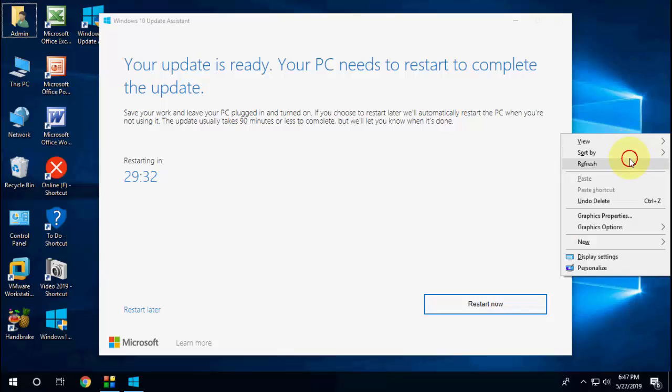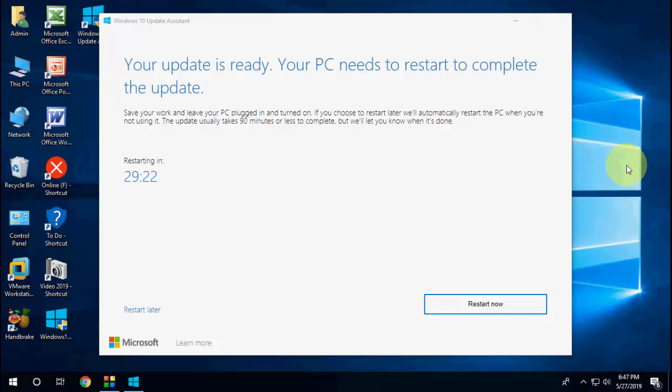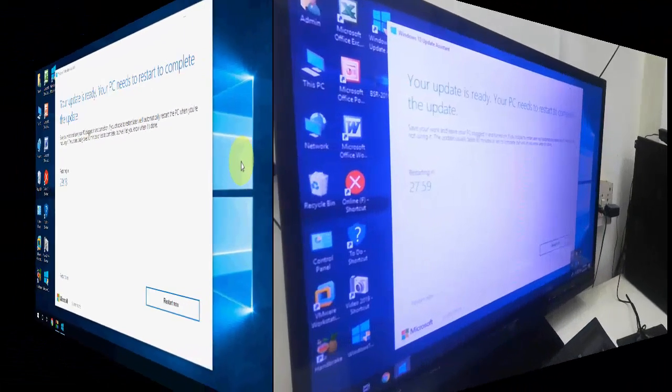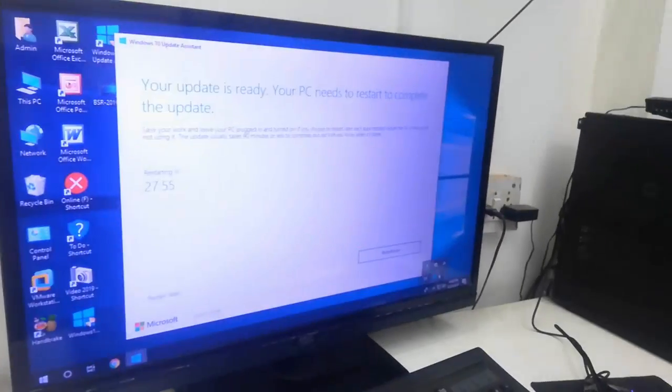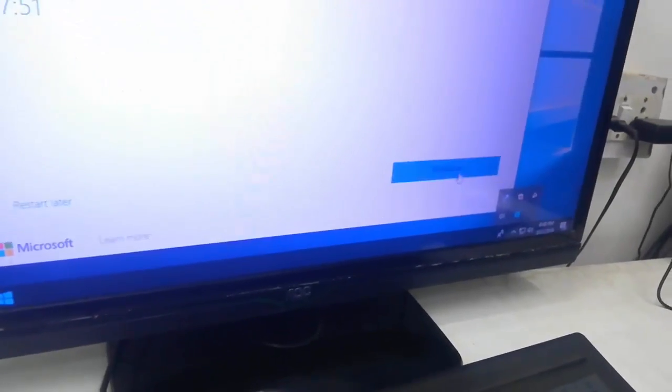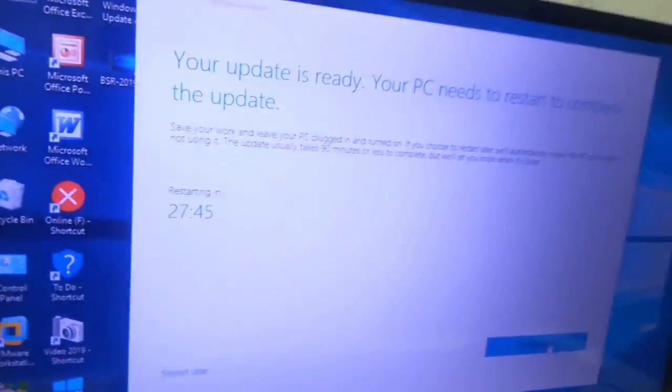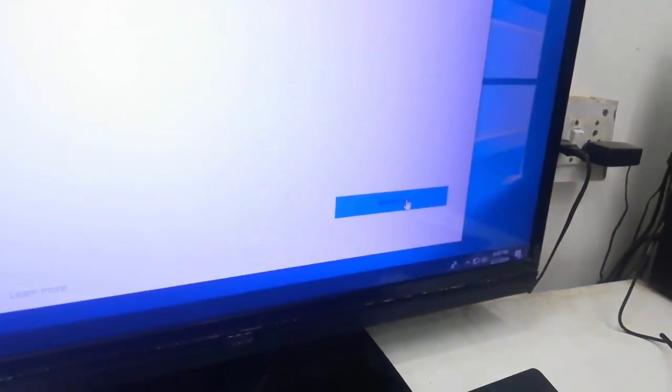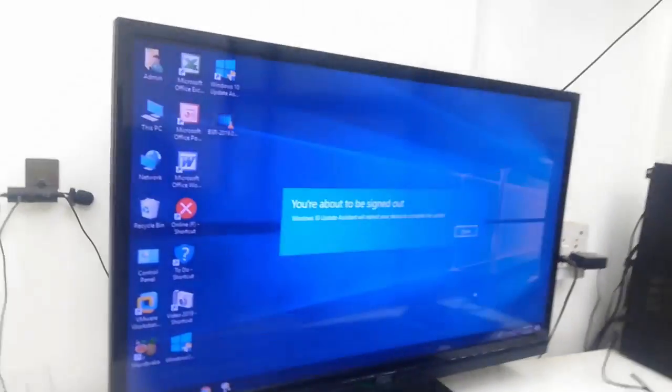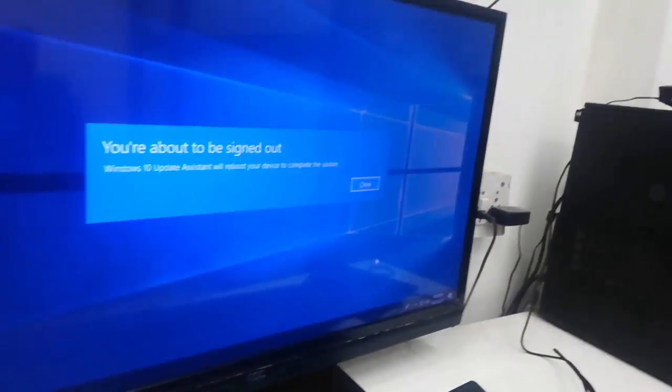Finally you will get this screen: 'Your update is ready. Your PC needs to restart to complete the update.' It will auto-restart after 30 minutes. Before you restart, close all your background apps. You can click 'Restart Now'.